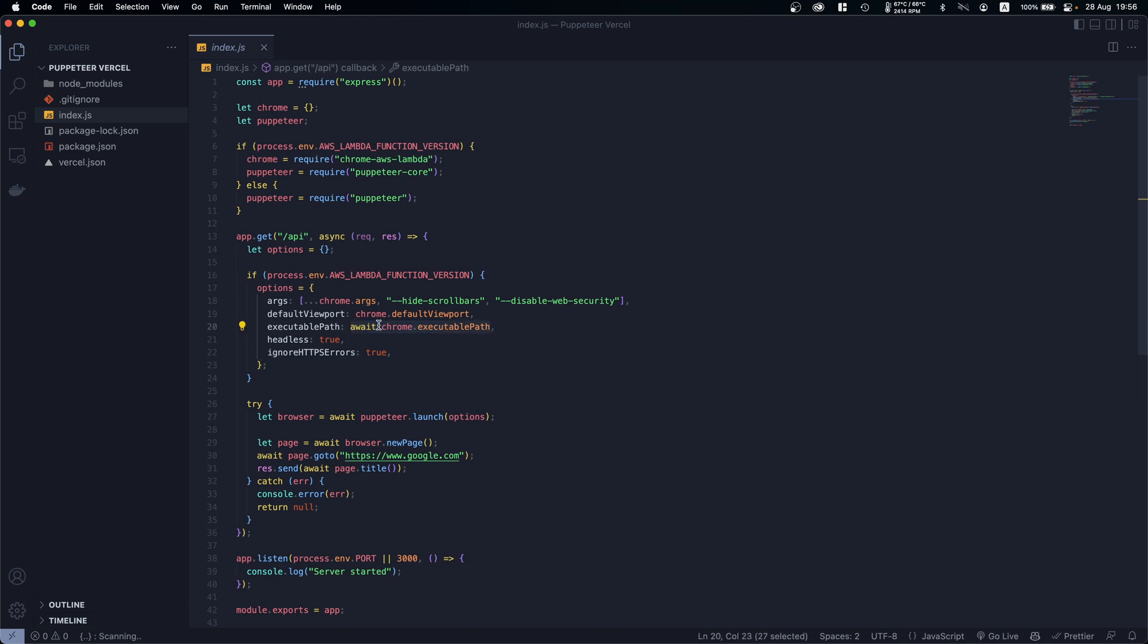And basically the most important thing is right here: await chrome.executablePath. So basically we use that to fetch the Chrome that AWS Lambda has built in, so we are not installing Chrome but basically AWS Lambda comes by default with a version of it.